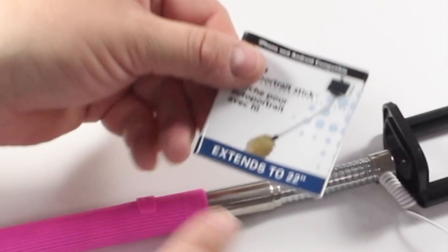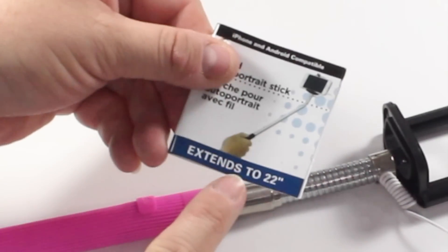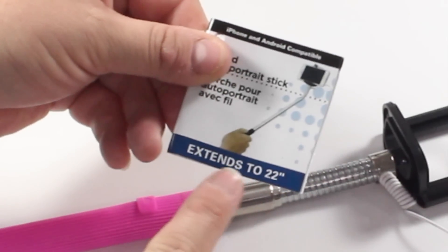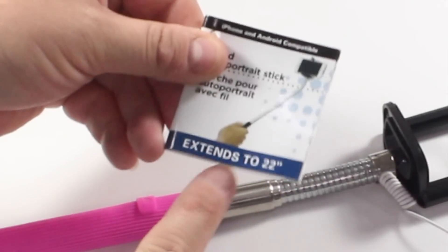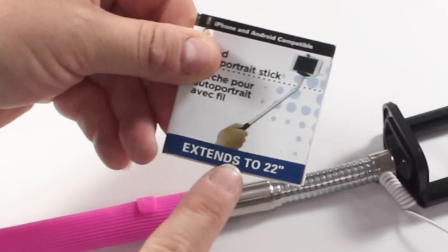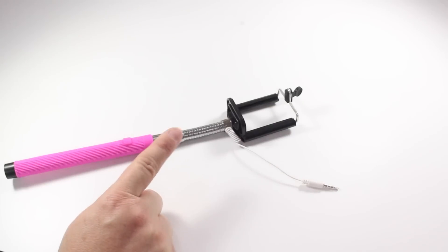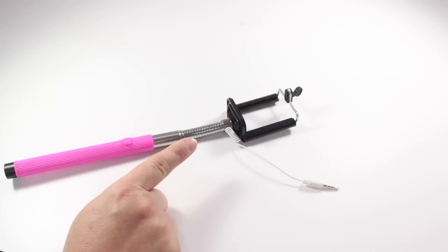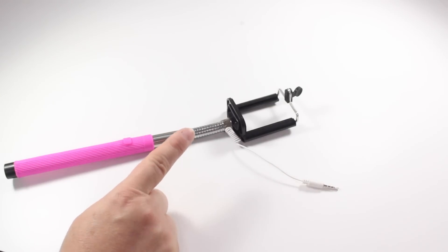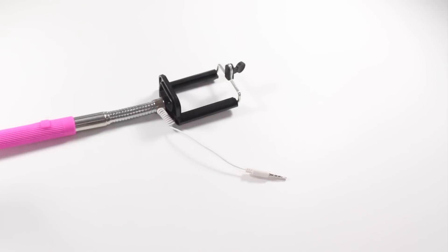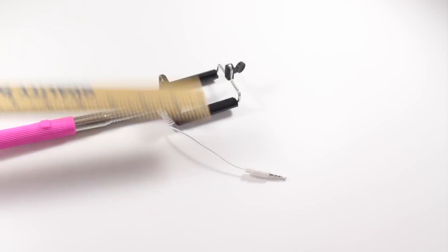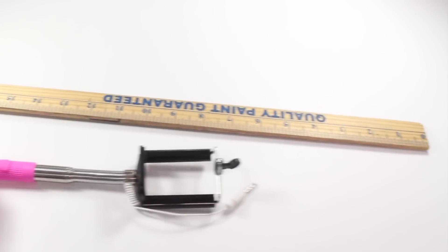First of all the tag claims that this is going to extend up to 22 inches. That's a good distance away when you also include the distance of your arm. So let's measure that and see if that is true.